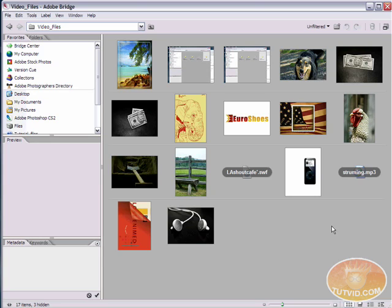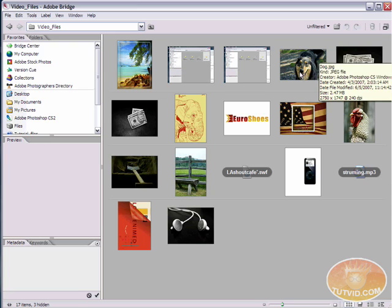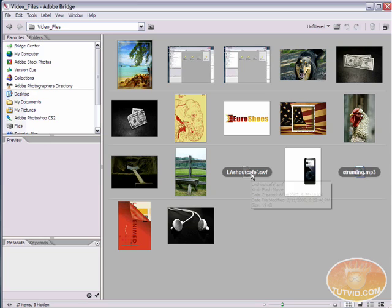You may have also noticed that here in this folder I have various files. I've got a multi-page PDF file, I have JPEGs, I've got camera raw files, I've got Illustrator files. I've got a very wide range of files. And most of these files have previews. And by preview I mean just this little thumbnail that shows up. The only two are this swf file and this mp3 file, the only files that do not have previews.